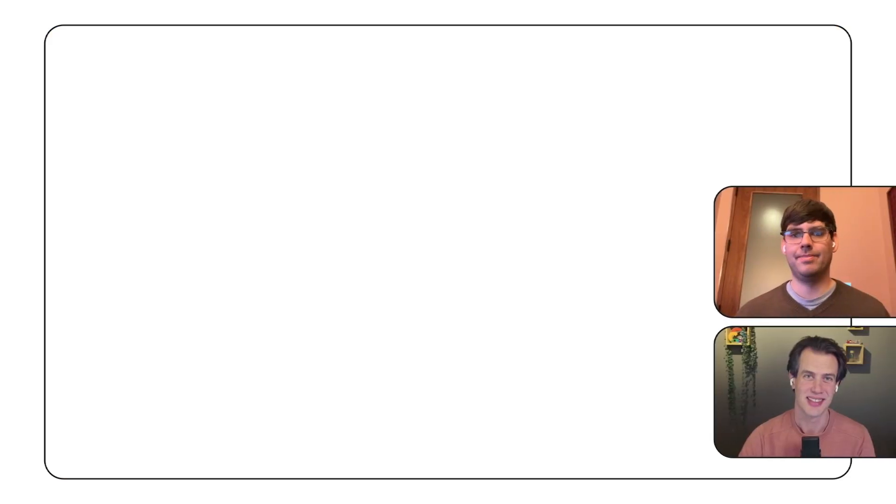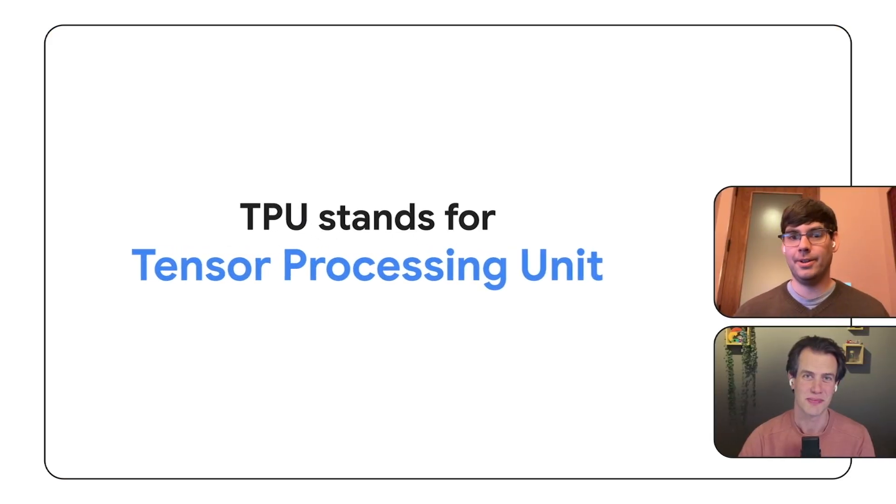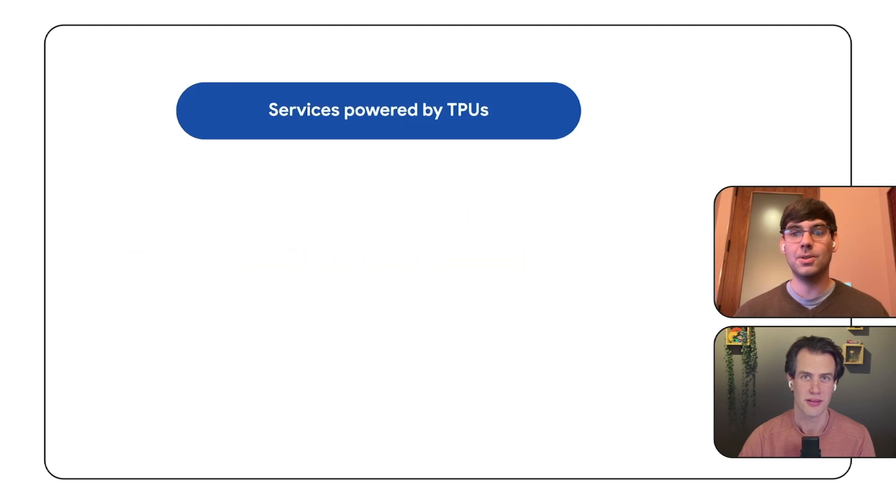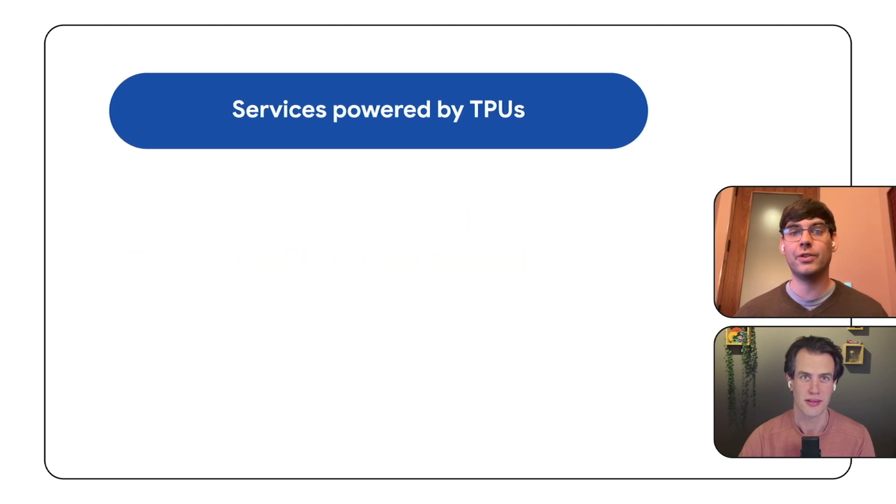But first, Duncan, what are cloud TPUs? Absolutely. TPU stands for Tensor Processing Unit. Google designed them just for machine learning.